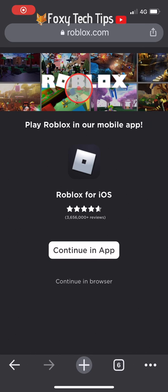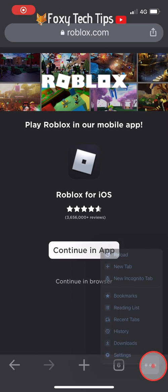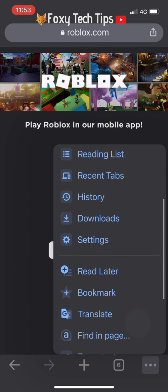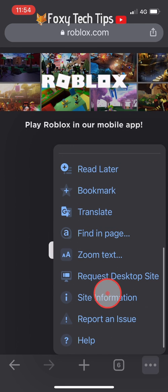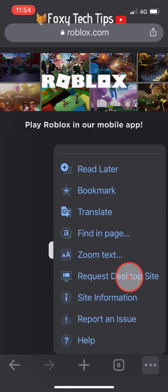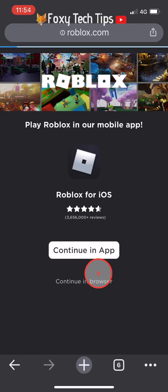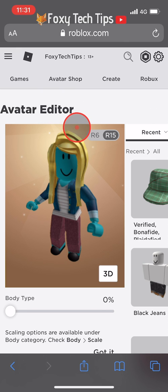If you're on Chrome, tap the three dots button at the bottom right. Scroll down a bit and then you'll see 'Request Desktop Site'.